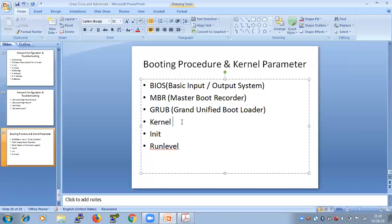Now let's go into very detailed descriptions for each stage. First: BIOS stands for Basic Input and Output System. The second thing: BIOS performs some system integrity checks. When you do something, you do some pre-checks first.